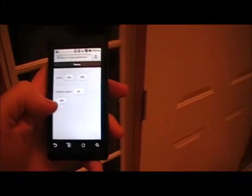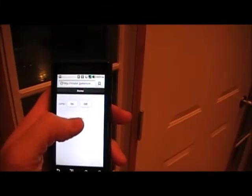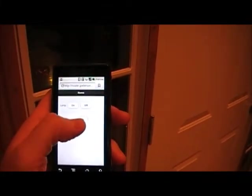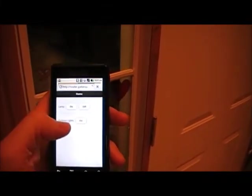And then out here, we've got the outdoor lights, and if I push on, they go on. And if I push off, they go off.